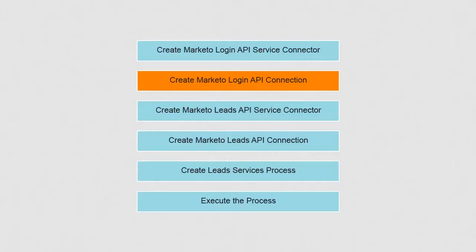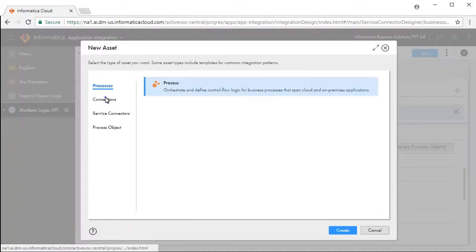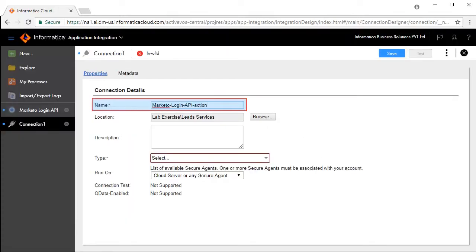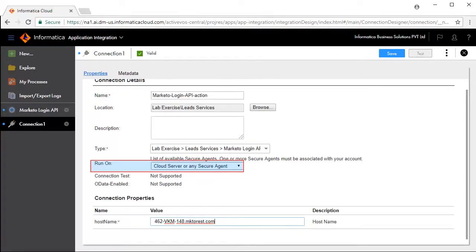Next, we will need to build a connection on top of the Marketo Login API service connector. Click New and Connections, then click Create. Enter an appropriate name for the connection, select the service type from the folders, and select where you want to run the connection.